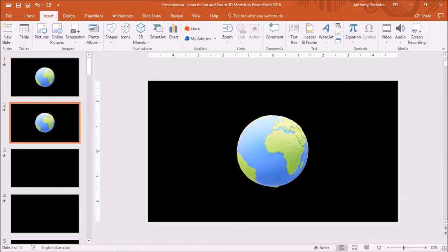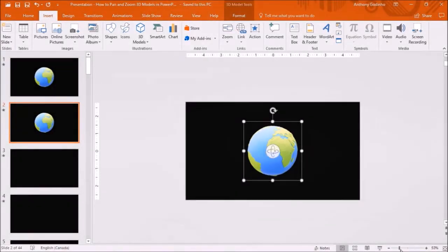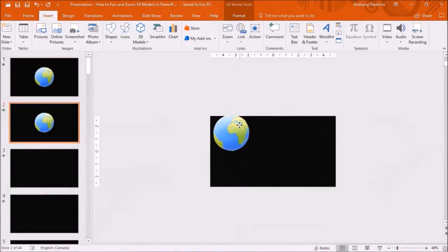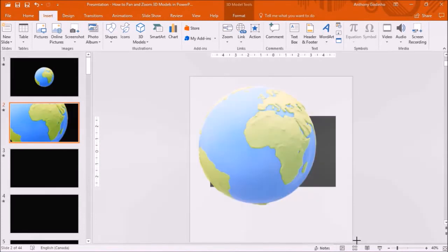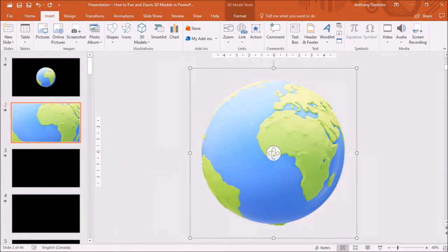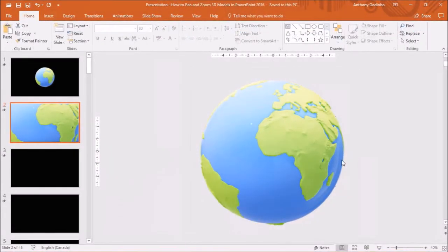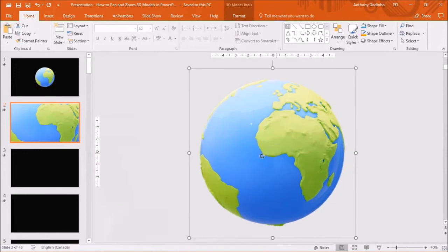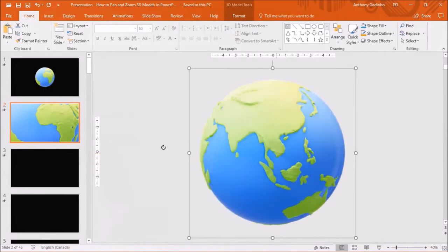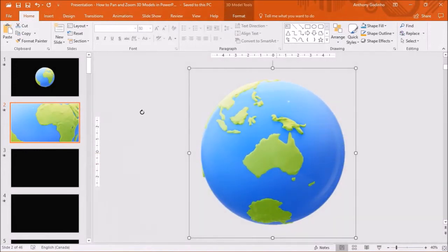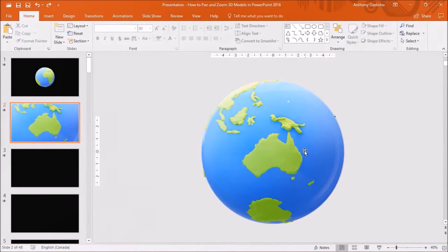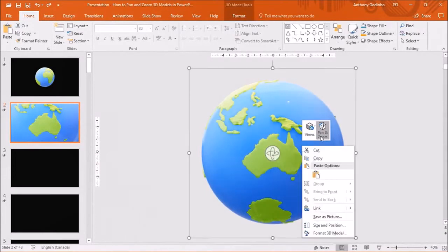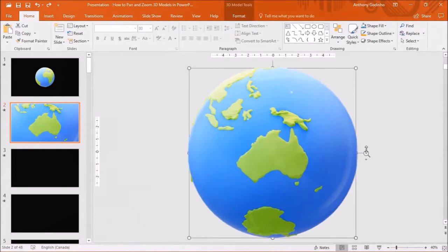On the duplicated slide, I will enlarge the 3D model to full screen like so. Next I'll use this rotation button to rotate the image. Next I'll use the pan and zoom option to zoom it in.